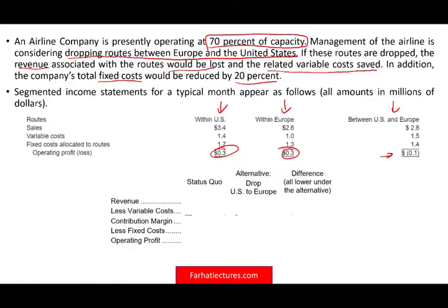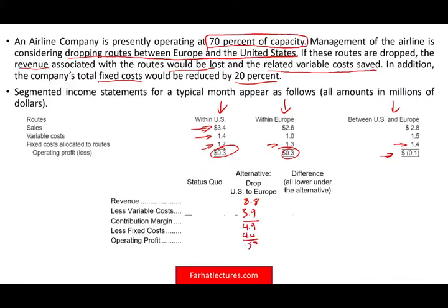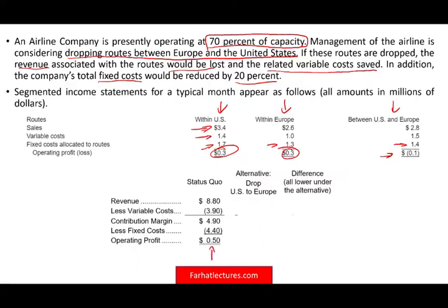To make this decision, we compare current overall profit versus profit if we drop the division. Right now, total revenues add up to $8.8 million, total variable costs to $3.9 million, giving a contribution margin of $4.9 million. Total fixed costs are $4.4 million, so currently the company is making approximately $500,000 — the status quo.